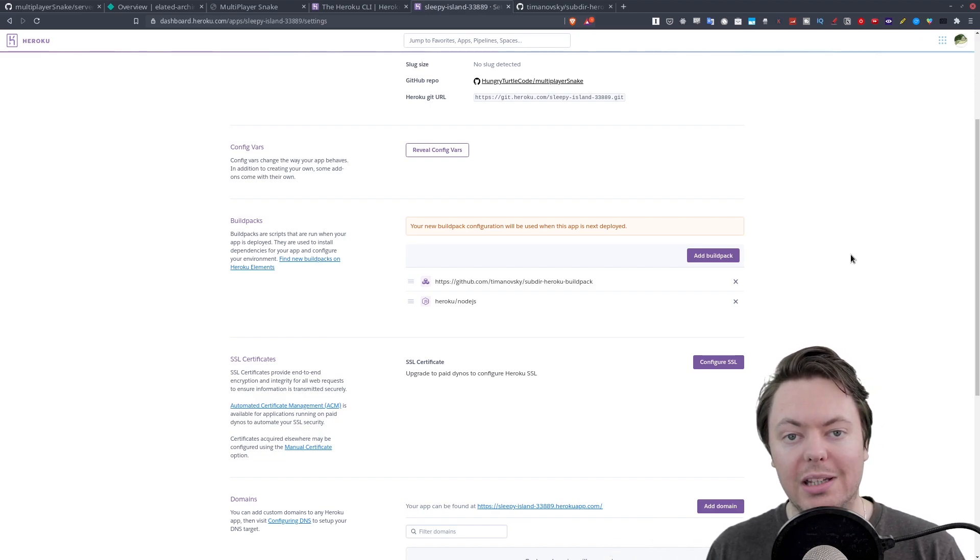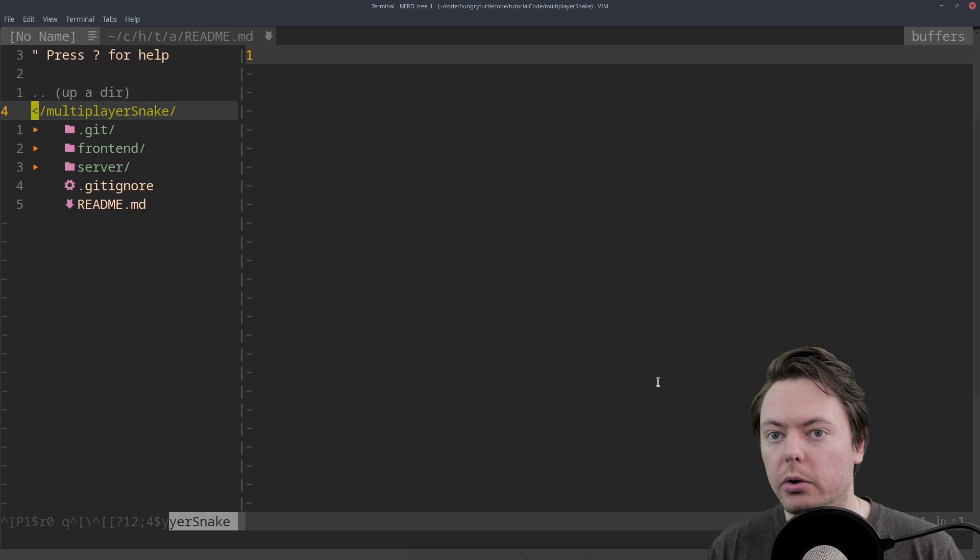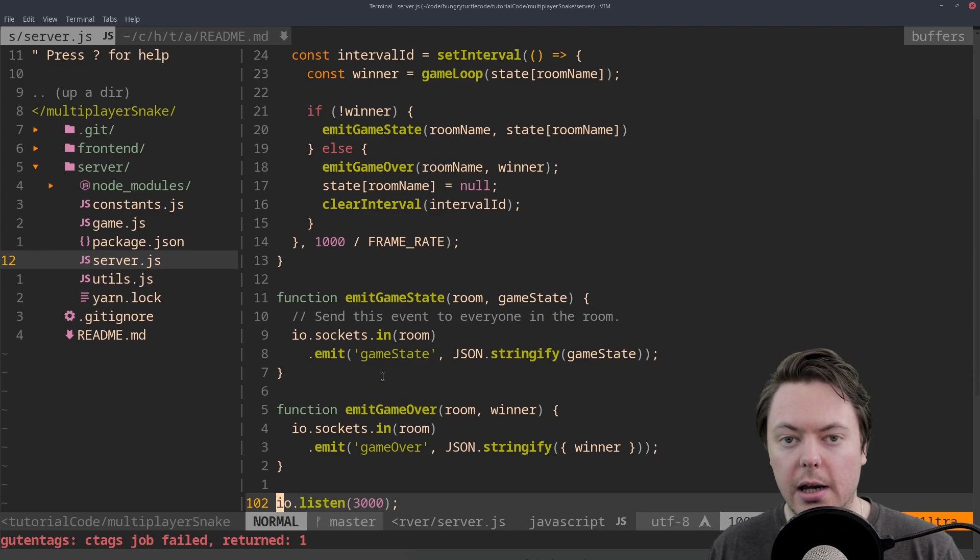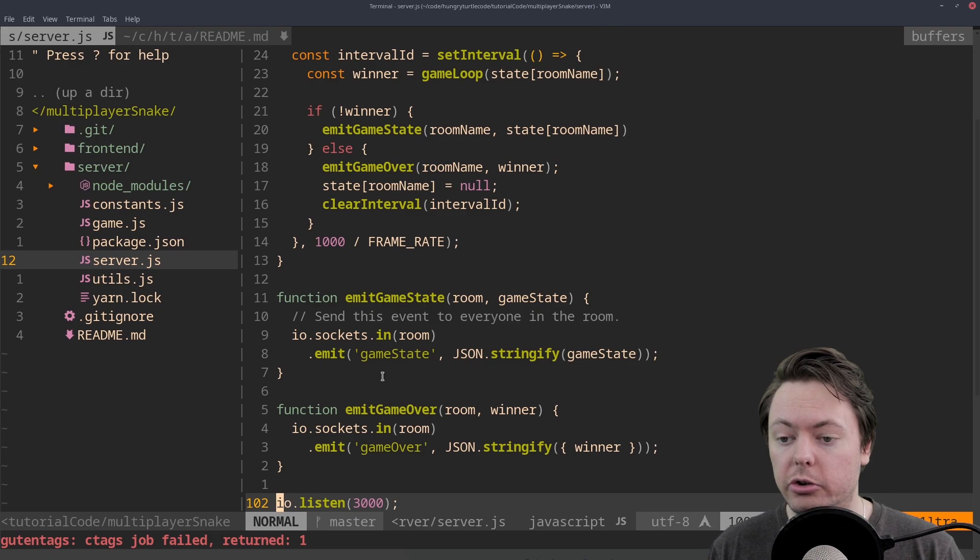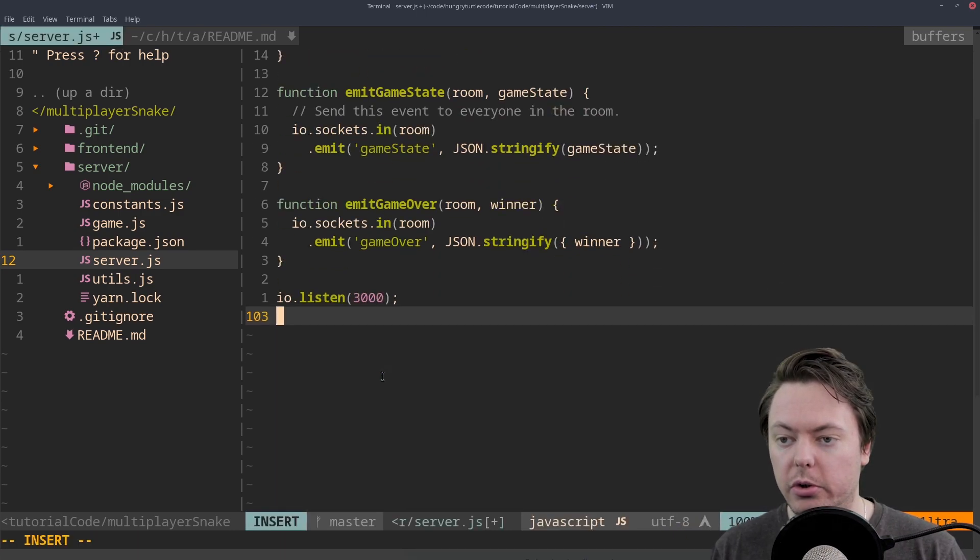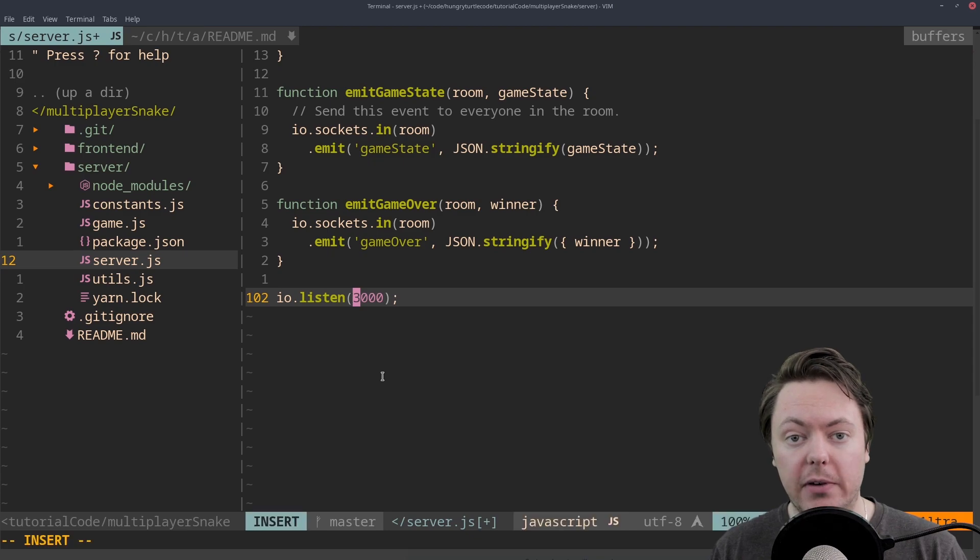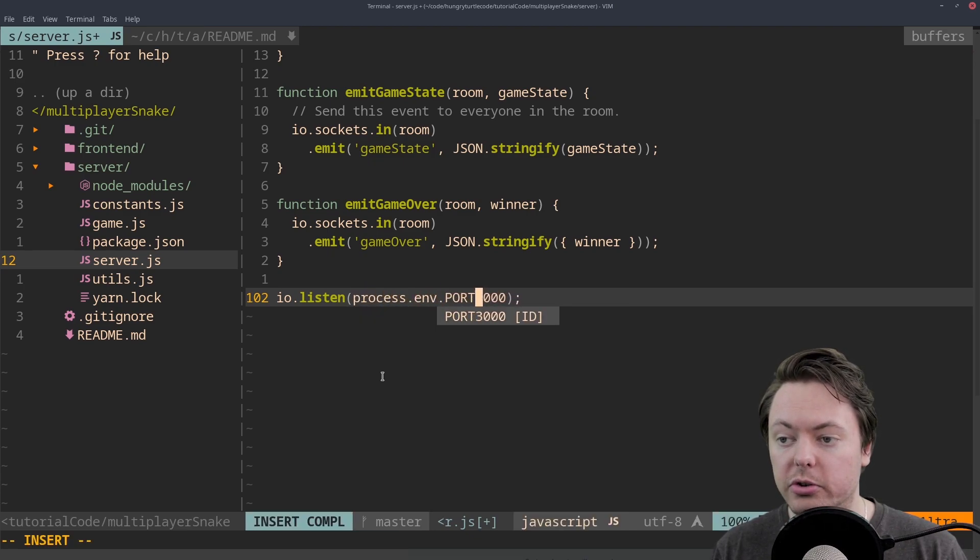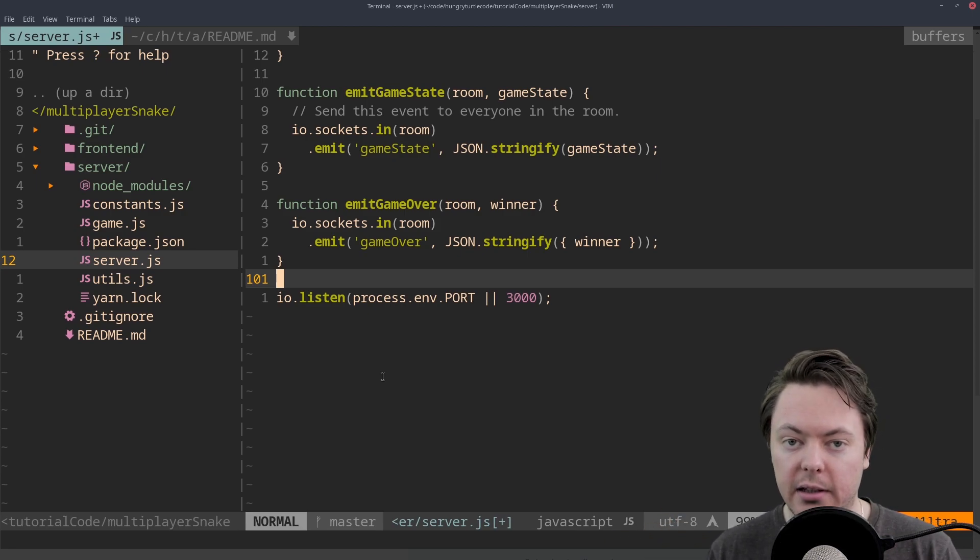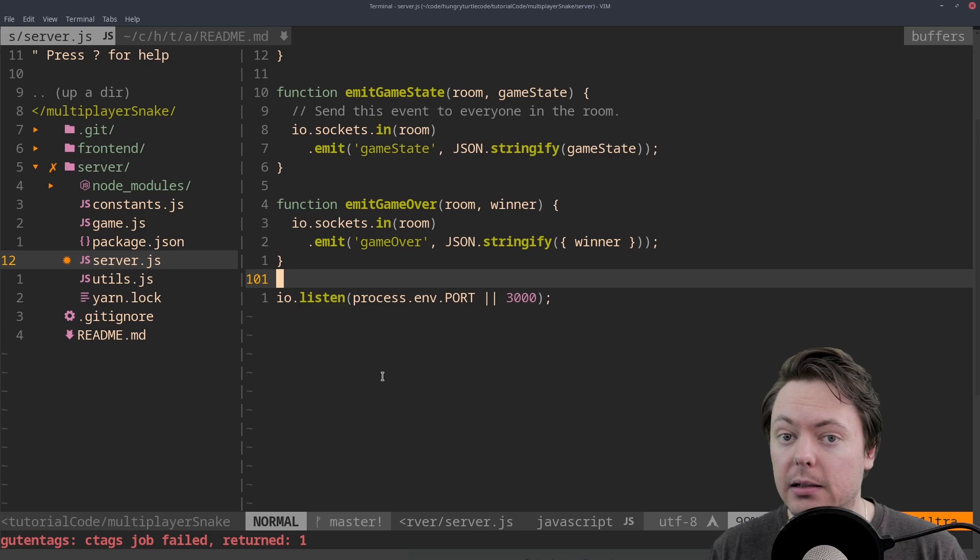There's one thing we need to change in our code. If we come into the terminal and open up our code, go into the server folder, go to server.js, we can see down here at the bottom we're listening on port 3000 and that's hard-coded. But when we're running on Heroku, we don't necessarily know which port the application is going to be running on. So we need to use the environment variable of port, which is injected into our application by Heroku. So let's give ourselves some space here so we can see what we're doing. And then we're going to leave this 3000 there as a fallback. But the main value we want to use is process.env.port and then the or symbol or 3000. So Heroku is going to inject a port environment variable into our application and we're going to use that. But if that doesn't exist, we'll fall back to the port 3000.